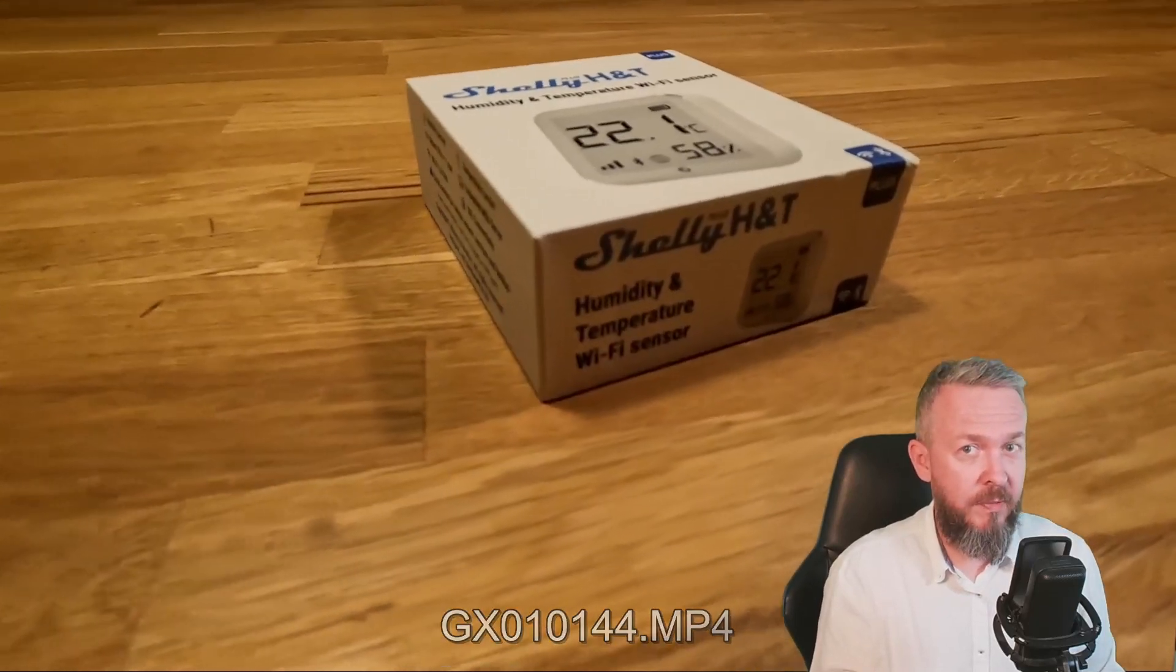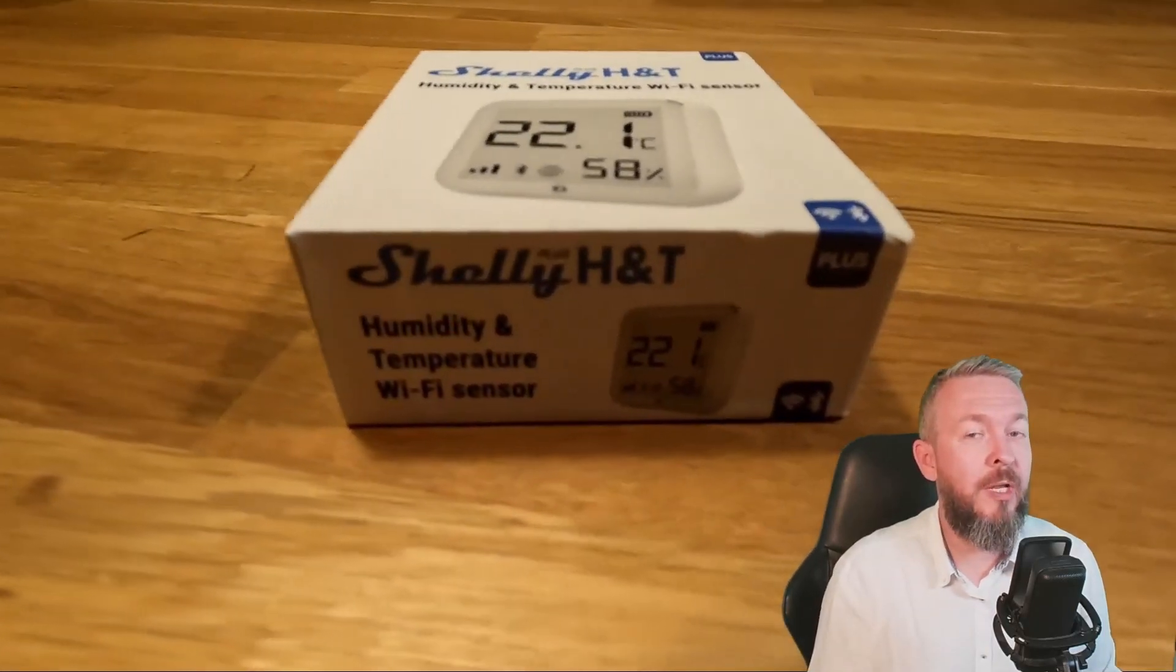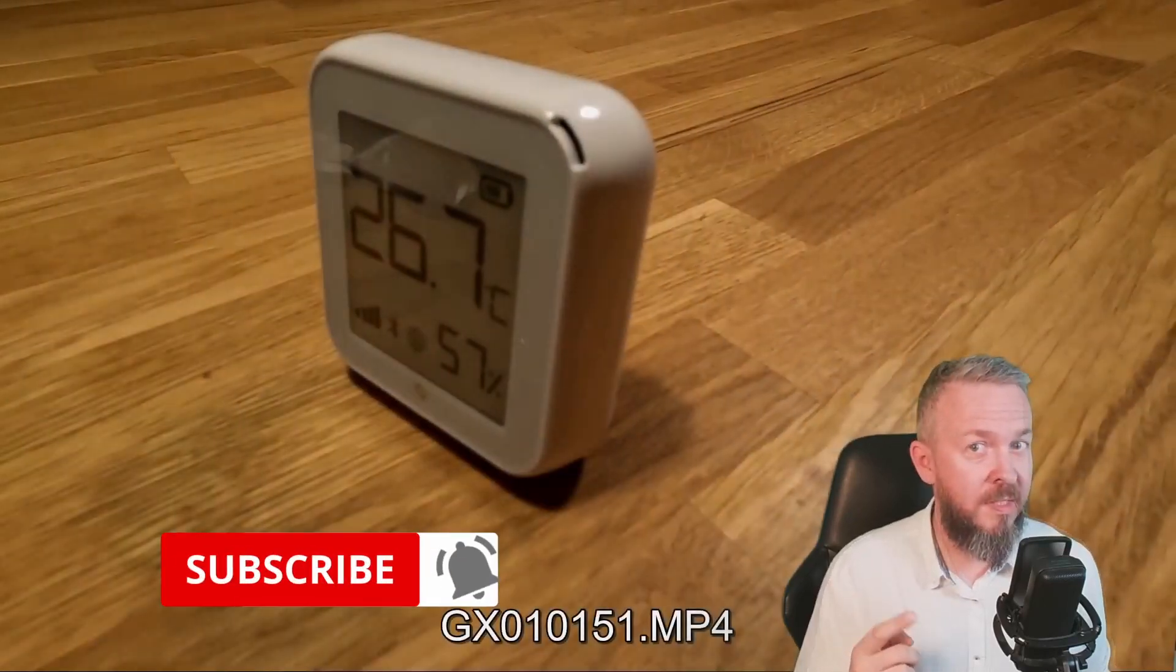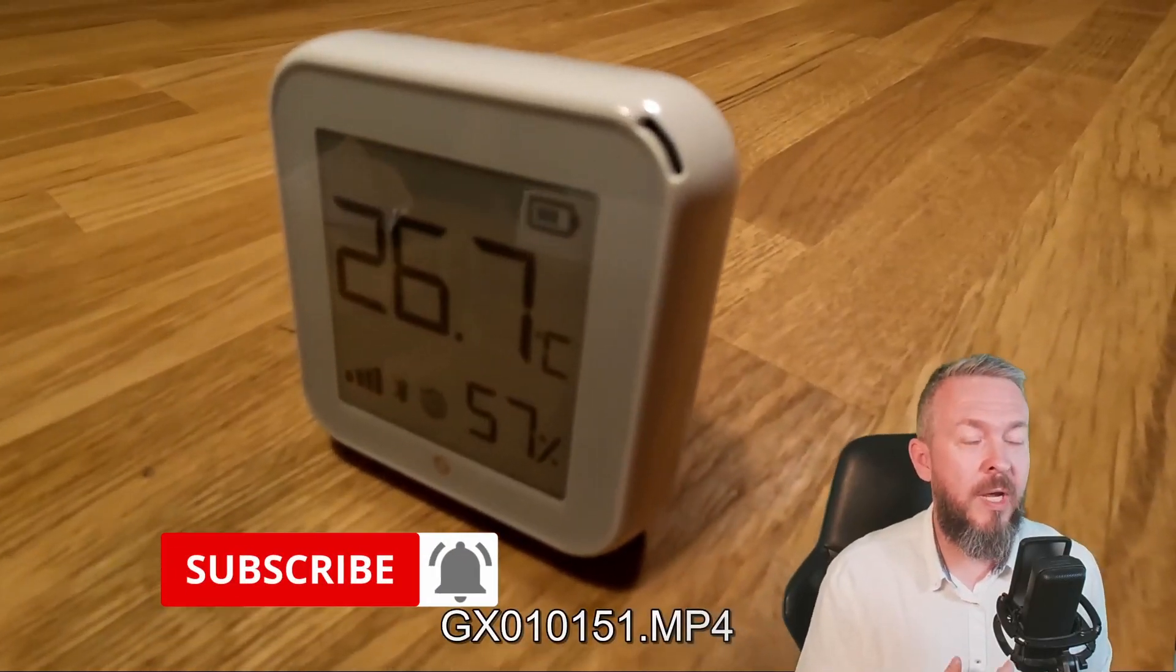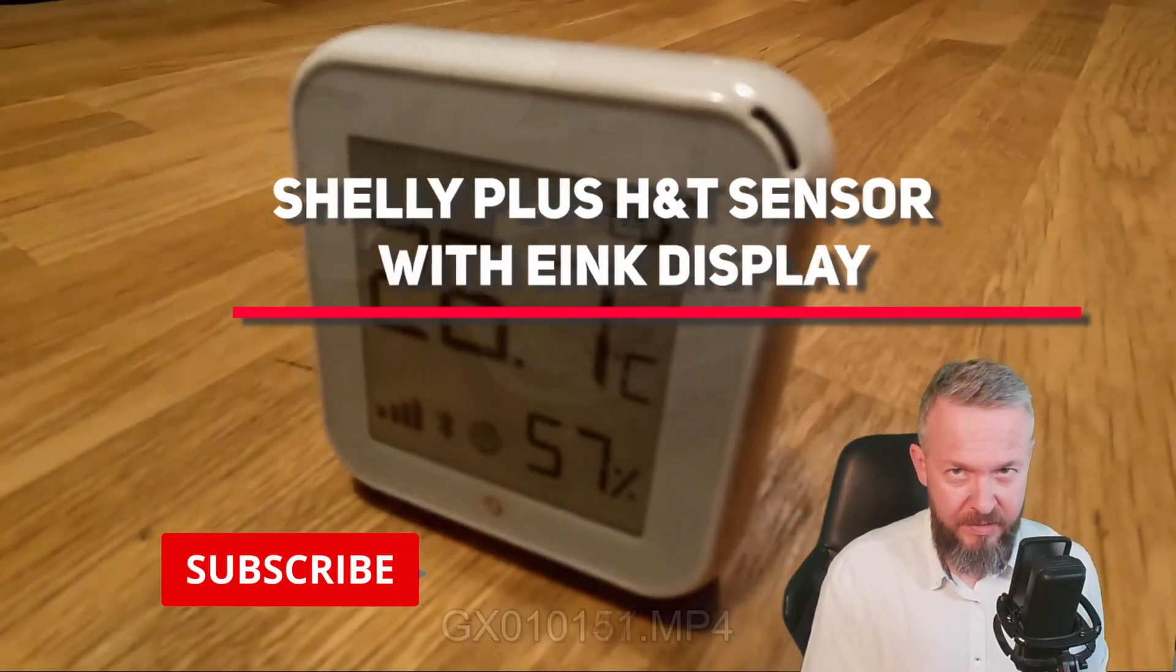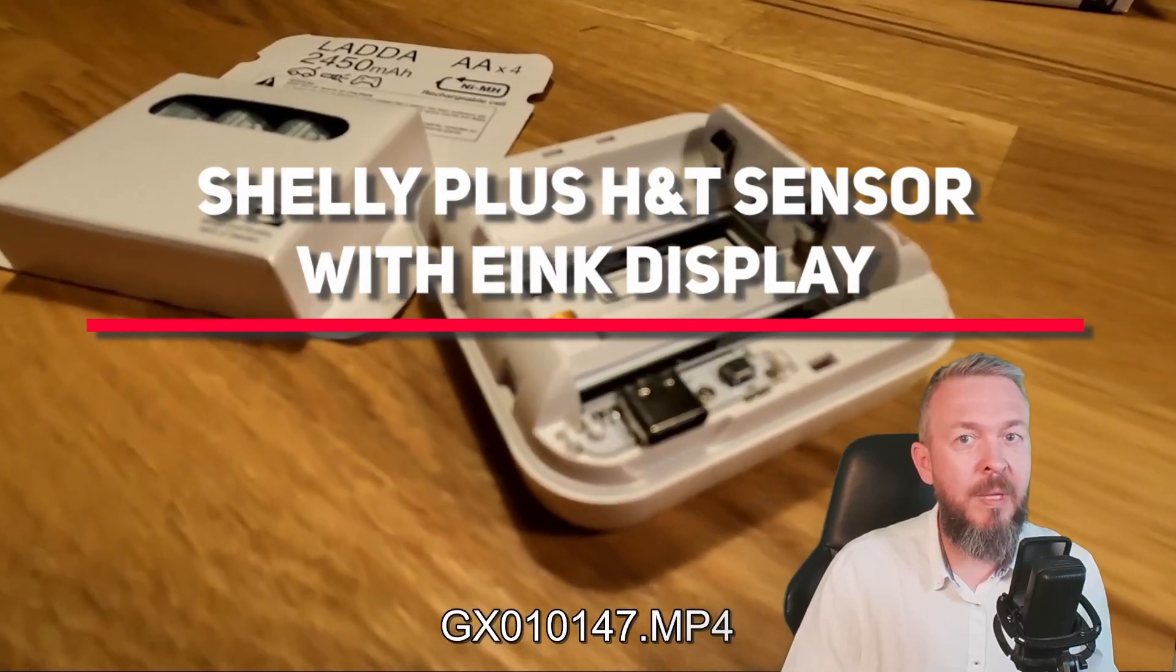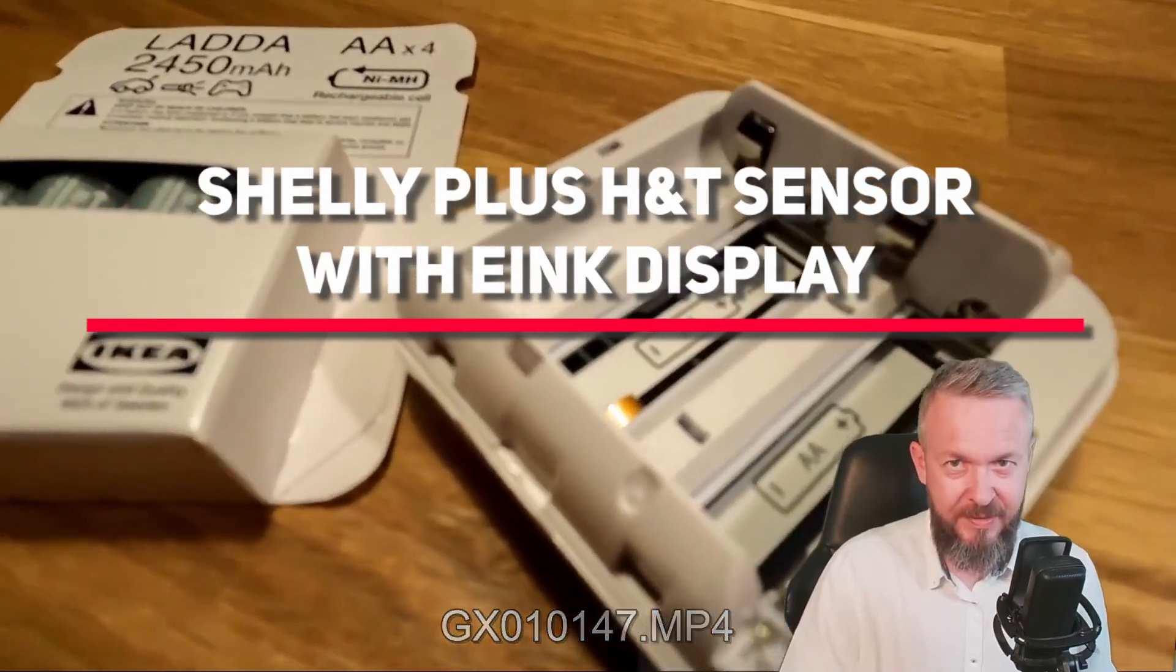By the time you are watching this video, this product from Shelly will be released. This is the new Shelly temperature and humidity sensor, and today we will be adding it to Home Assistant.